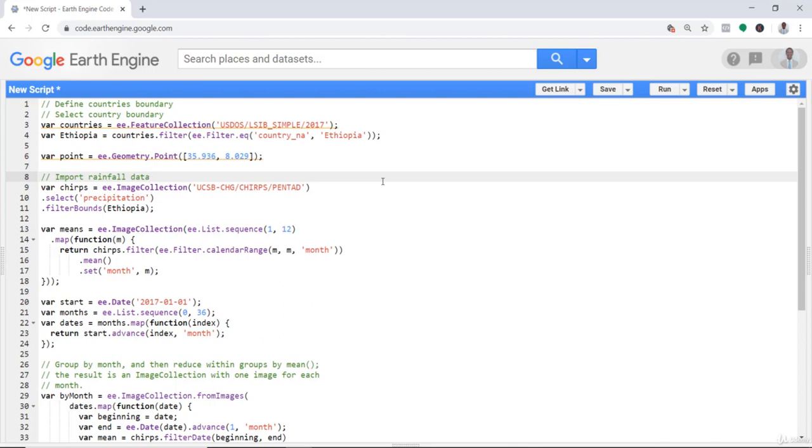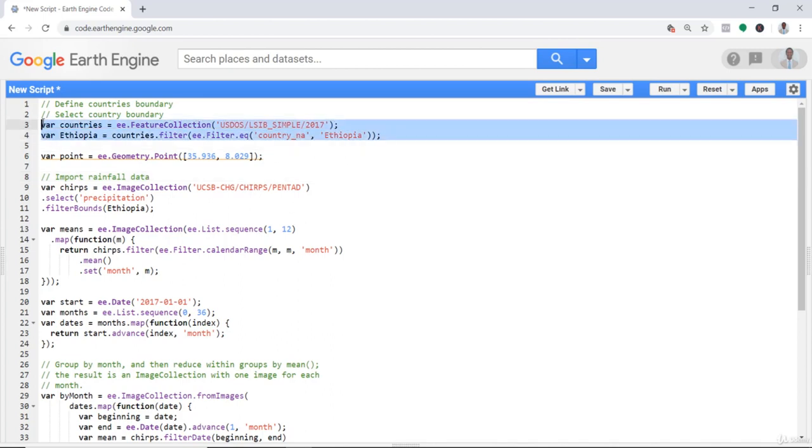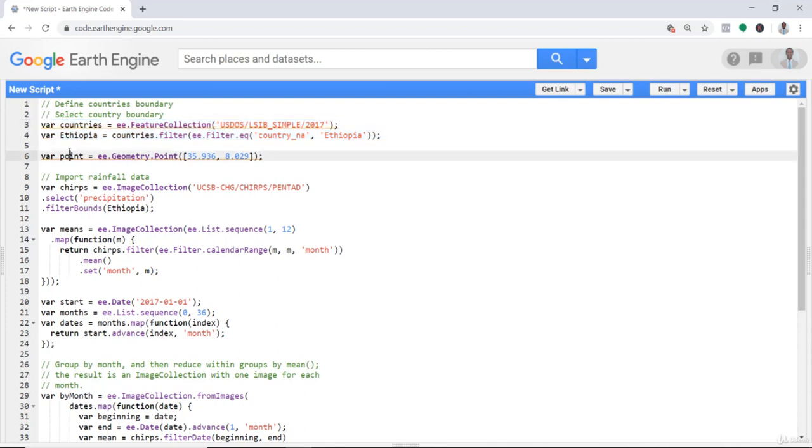Hi, welcome to this lecture. In this lecture we'll be looking at how to do anomaly analysis. The first thing is to import a country's boundary database.